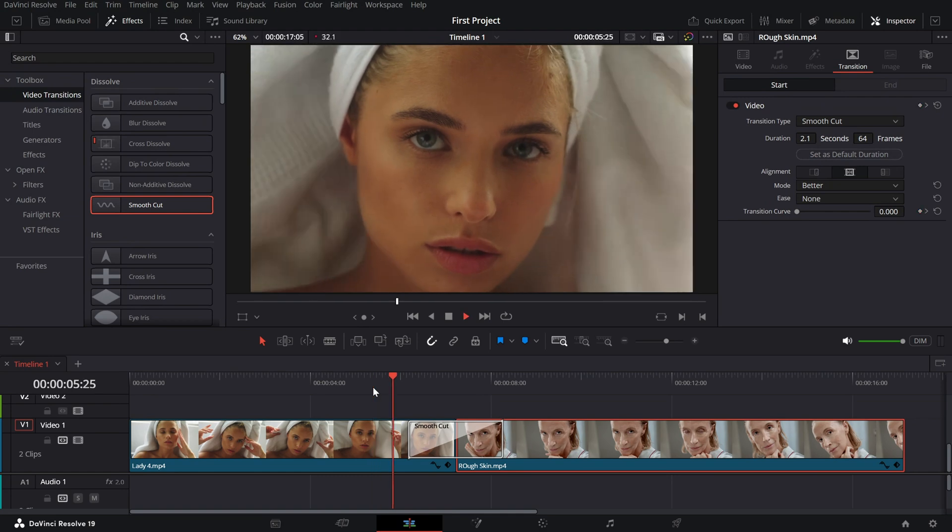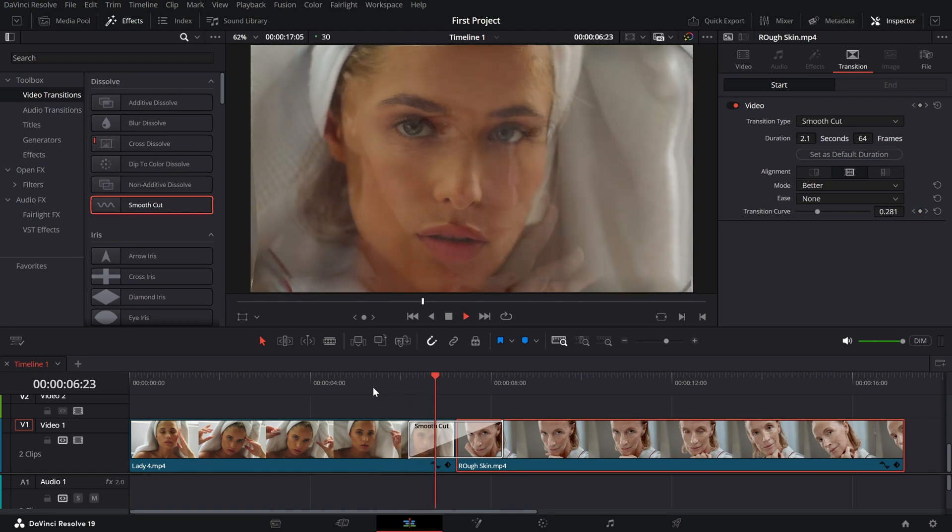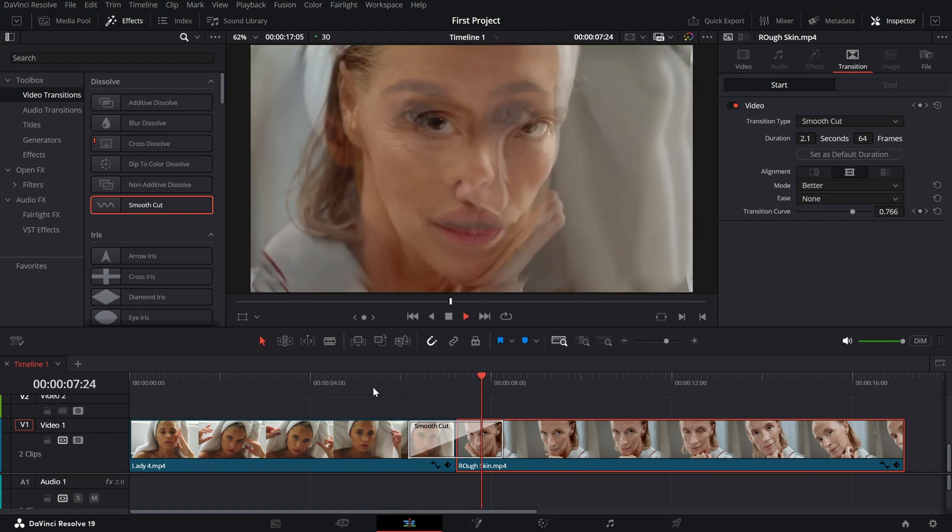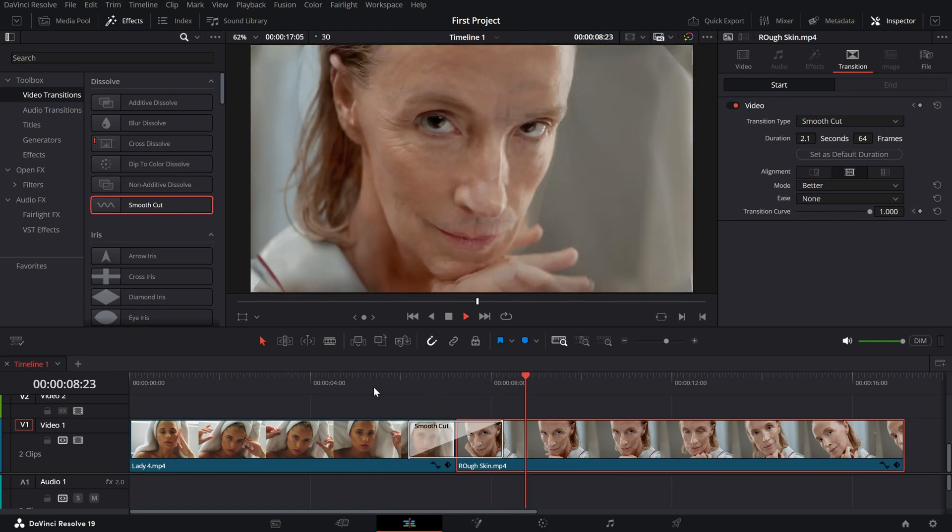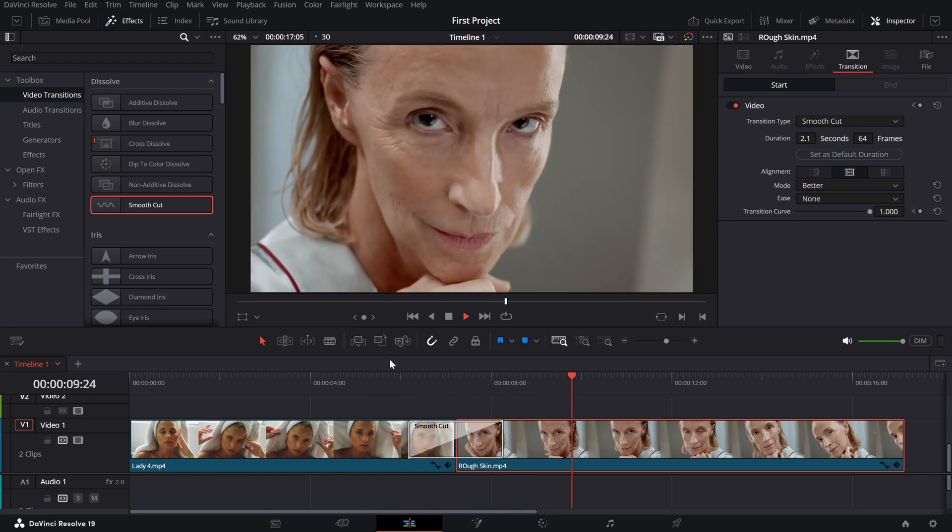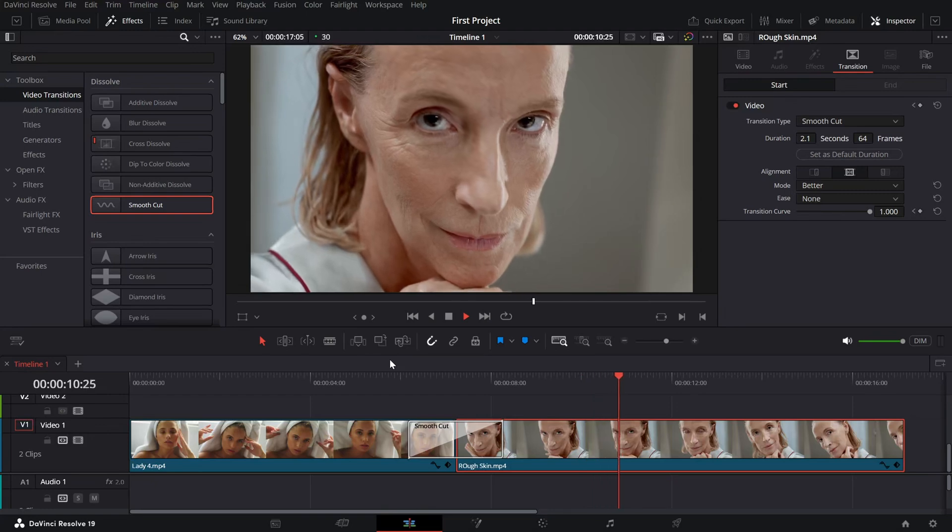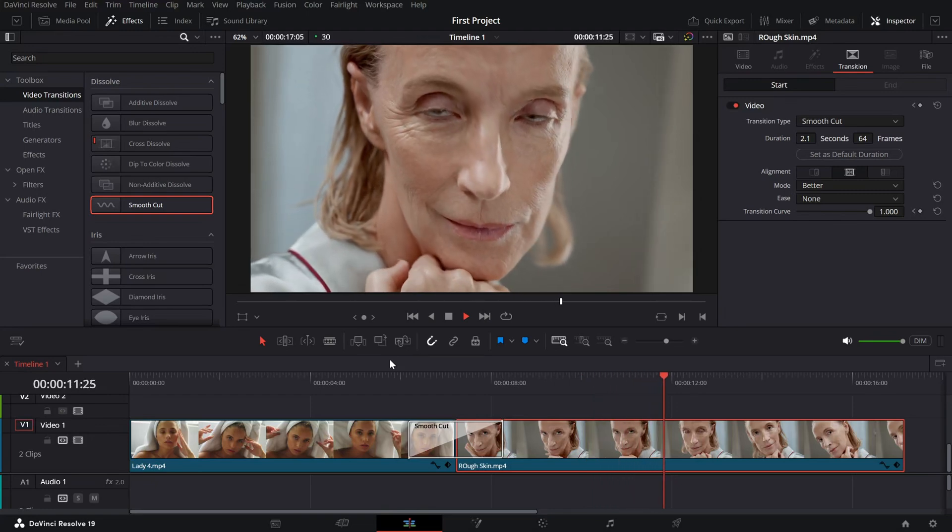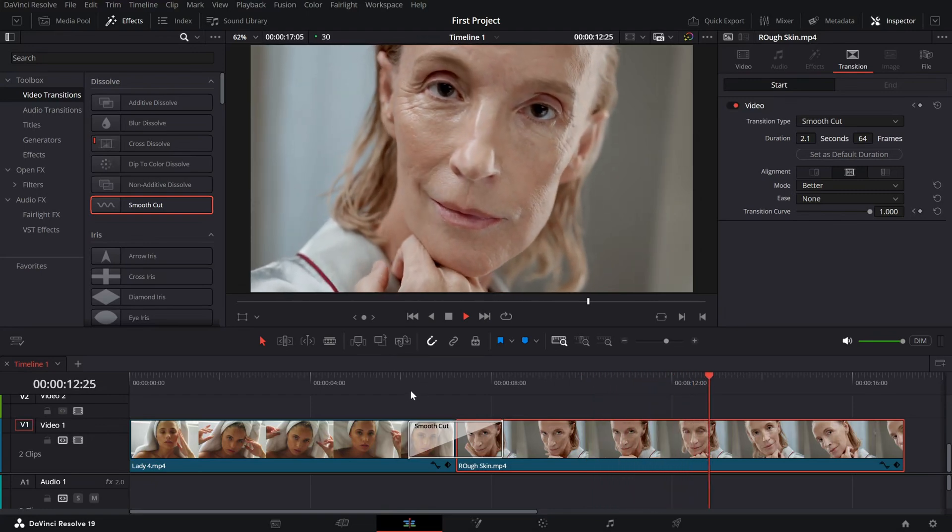And that's it. With just a simple smooth cut transition, you can create an impressive face morph transition in DaVinci Resolve.